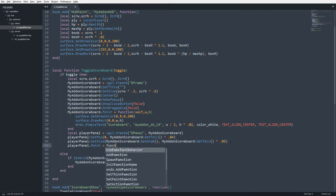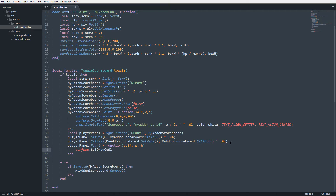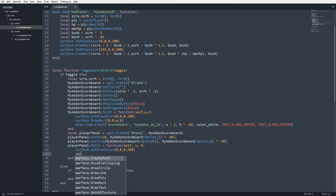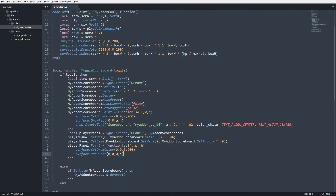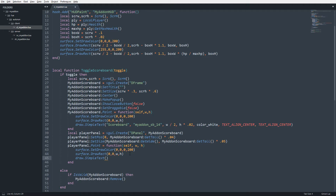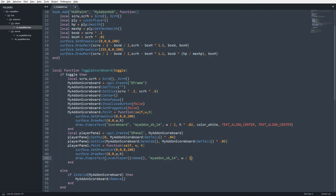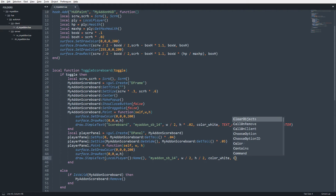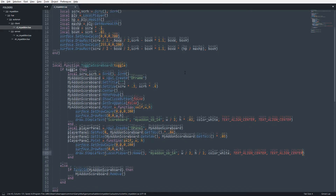I'll give the player panel some styling by overriding its paint function: player_panel.Paint = function(self, w, h), then draw a semi-transparent black rectangle. I'll also add draw.SimpleText to display a local player name using the same font as our title, positioned at width divided by 2 and height divided by 2, with TEXT_ALIGN_CENTER. Saving, the panel now renders with name text.